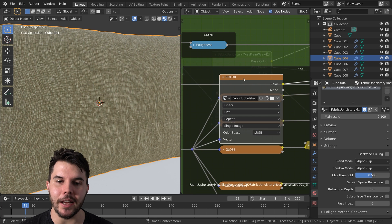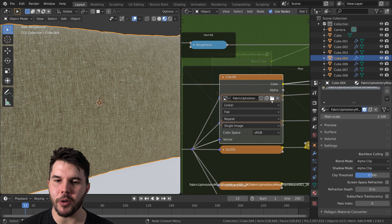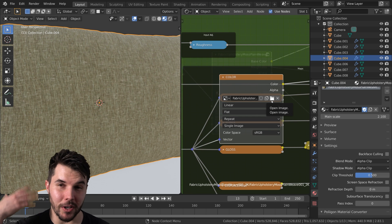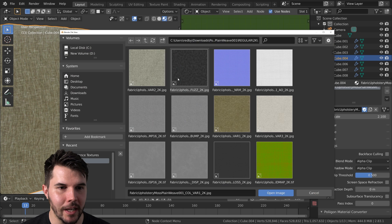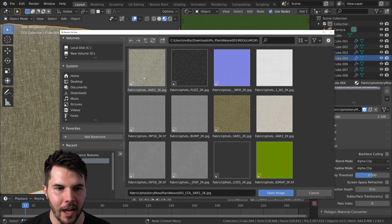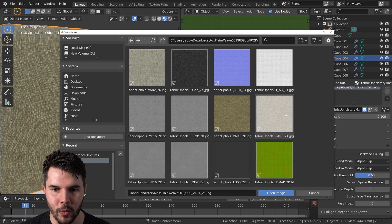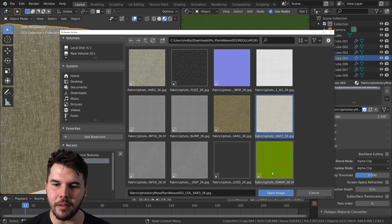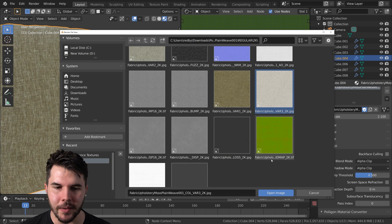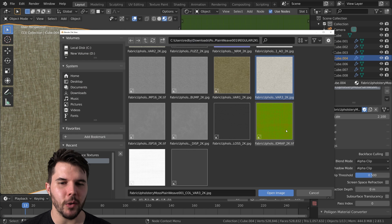The color is the one that we actually want to change because we wanted to change it to a different map that we downloaded. So we're just going to go with this one, variation three.